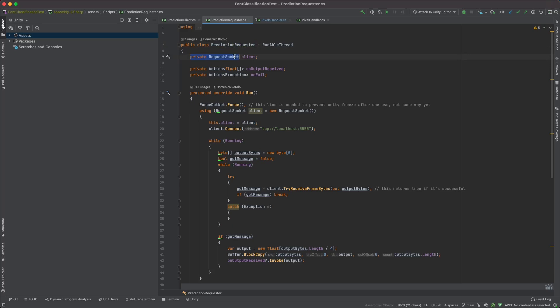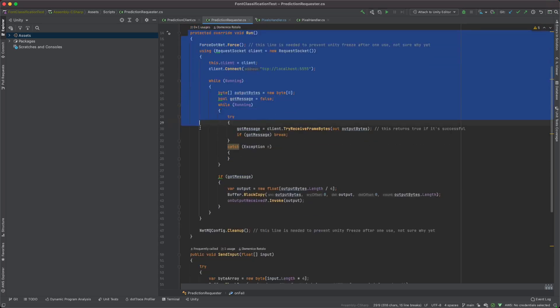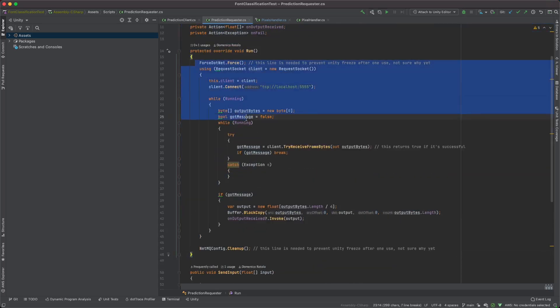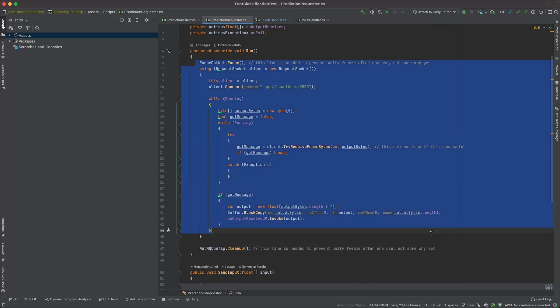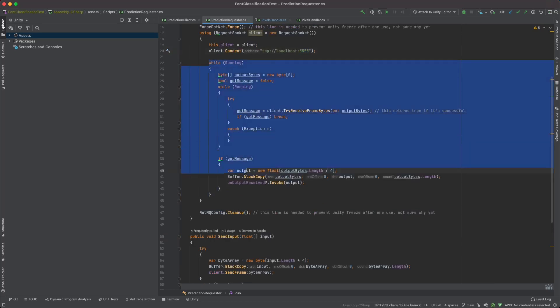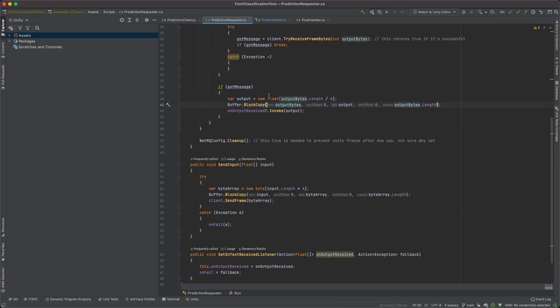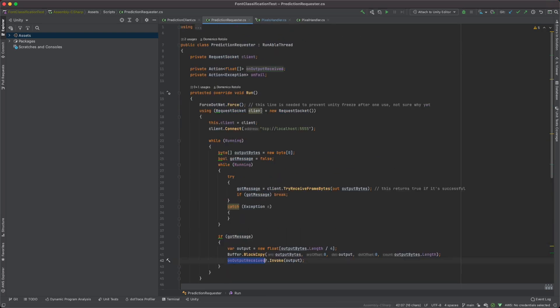This class is going to have a request socket which is our client, and then it's going to have two callbacks which are the ones that are going to happen if the output is received correctly - so if we get an array of floats or if there was an exception. Then we're going to run this thread. This is basically the code that I got from the library that you can check out in the description. All that it's doing is it's connecting to a local port 5555. By the way, you can change this, of course. And then it's retrieving the bytes. Every time it receives some bytes, it's going to copy these bytes and transform them into a float array, which is basically the output that you want. And then it's going to invoke the callback function.